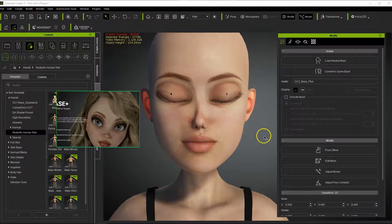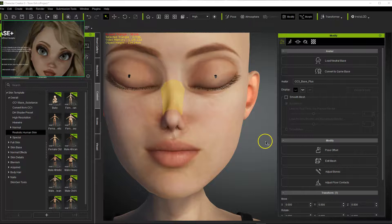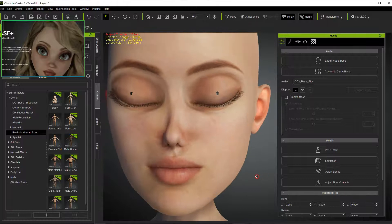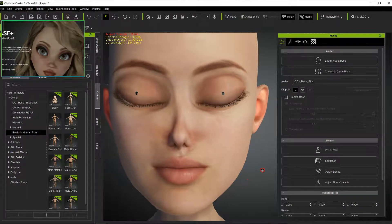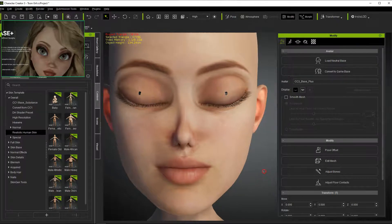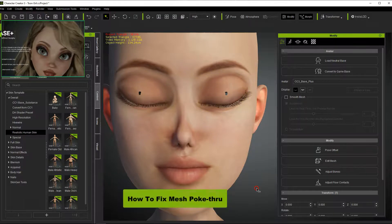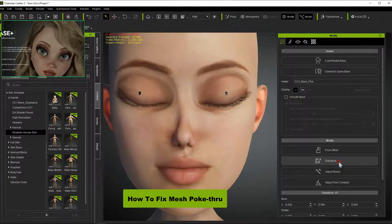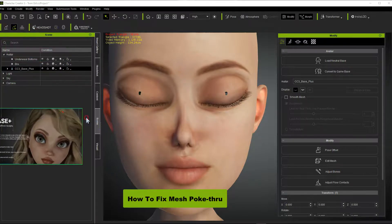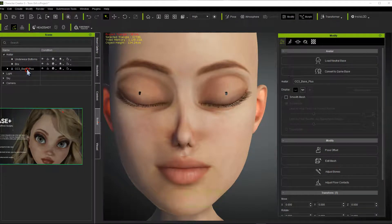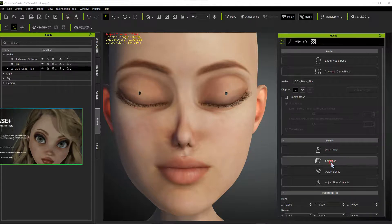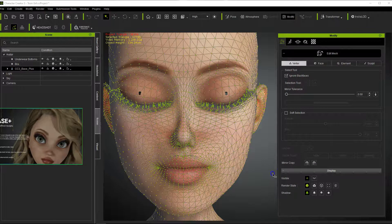Now you might notice some black marks — something's poking through the mesh, and you'd be right: the eyeball is poking through the mesh. There are a couple of things we can do to fix that. What we want to do is actually alter the mesh itself. To do that we have to be in the Parameter tab, then go down to Edit Mesh. Also make sure that in your Scene tab you're clicked on the character — not the bra, underwear, hair, or anything else — so you're selecting the right mesh.